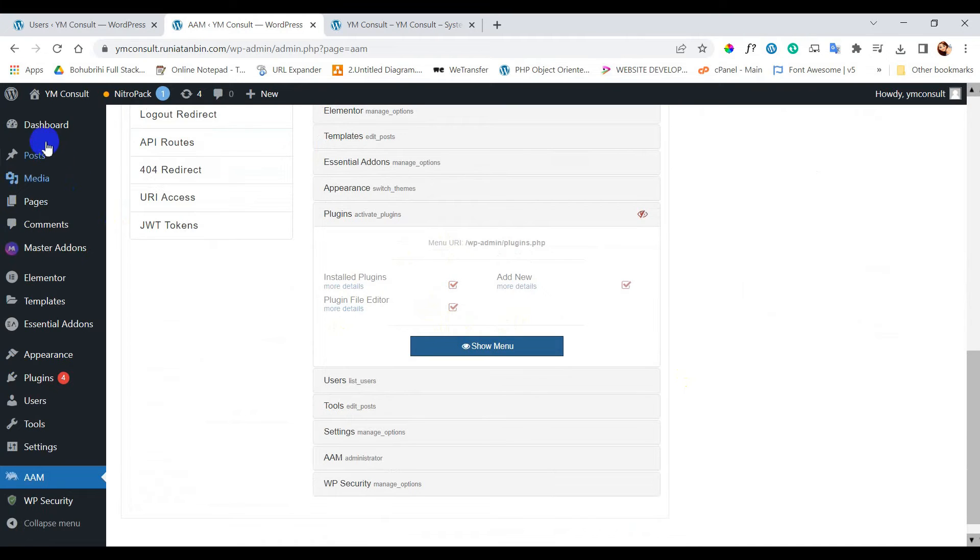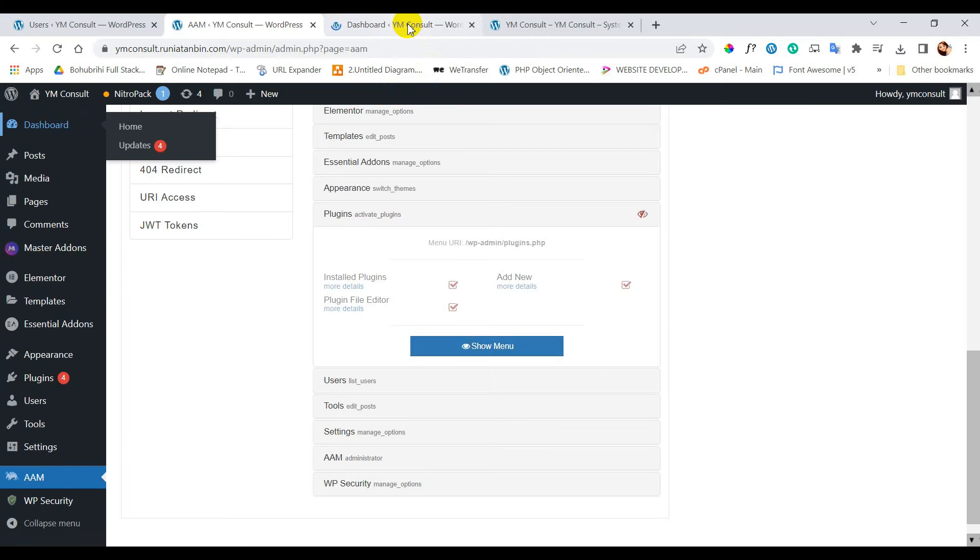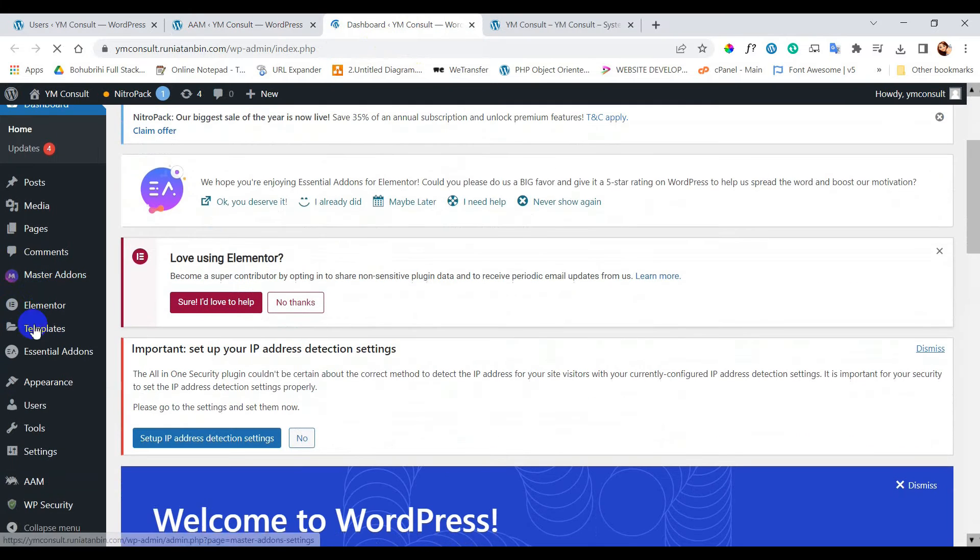Currently I have logged in with this user, so you can see that the menu is no longer available inside my dashboard.